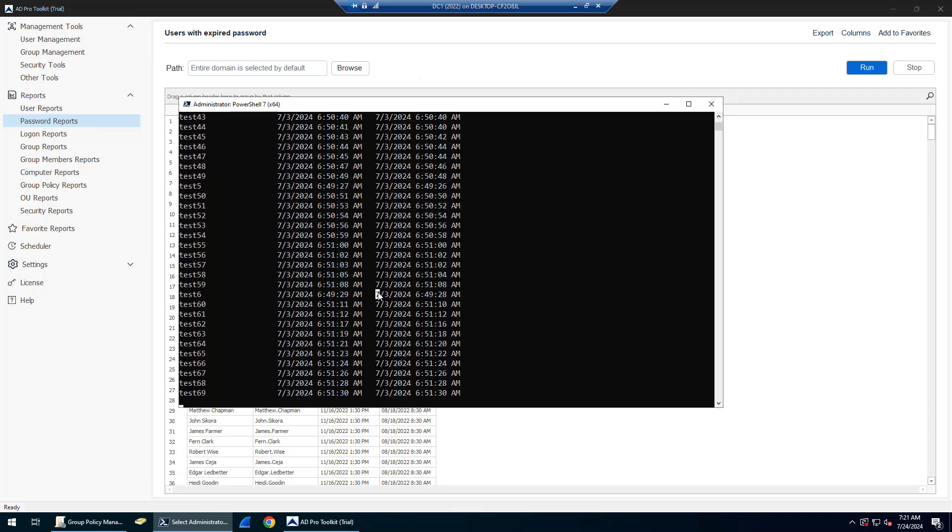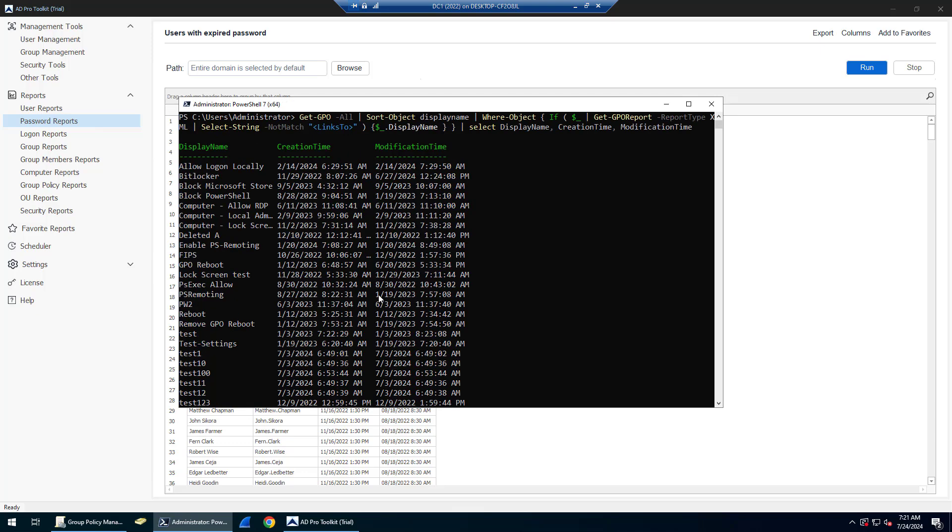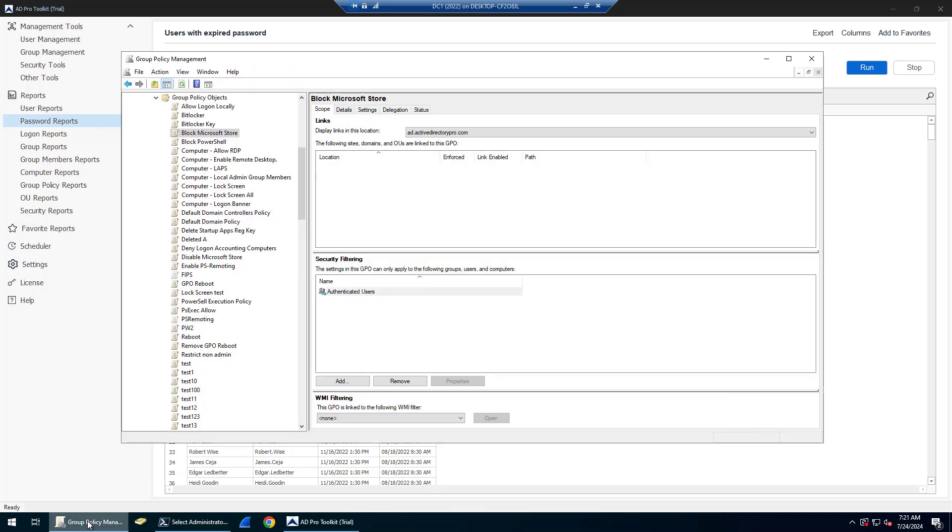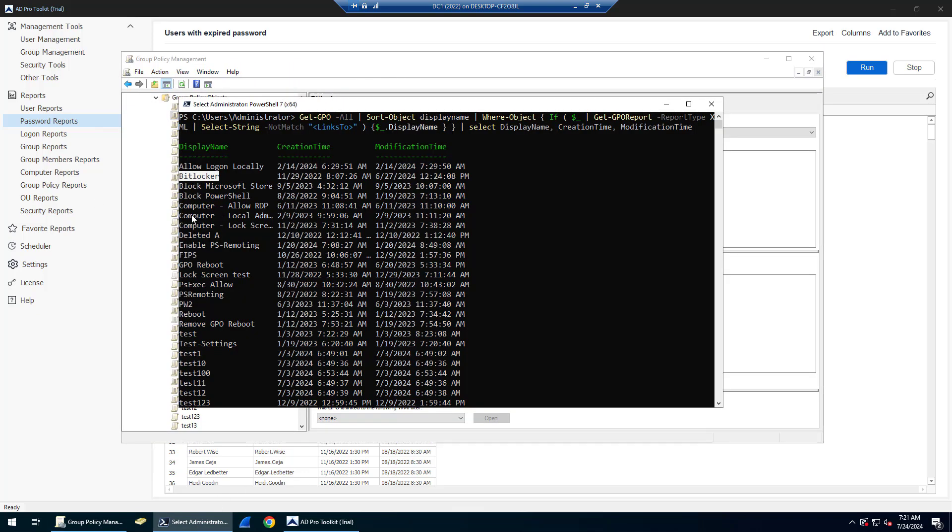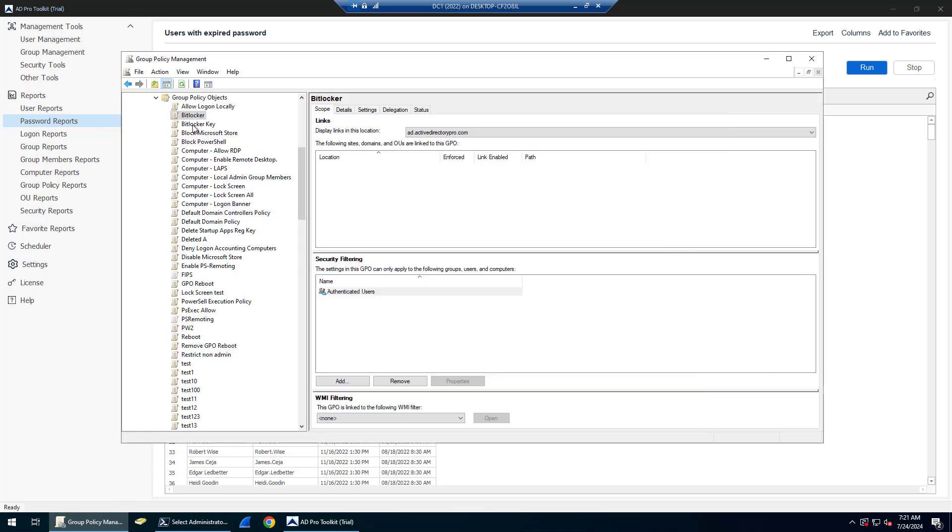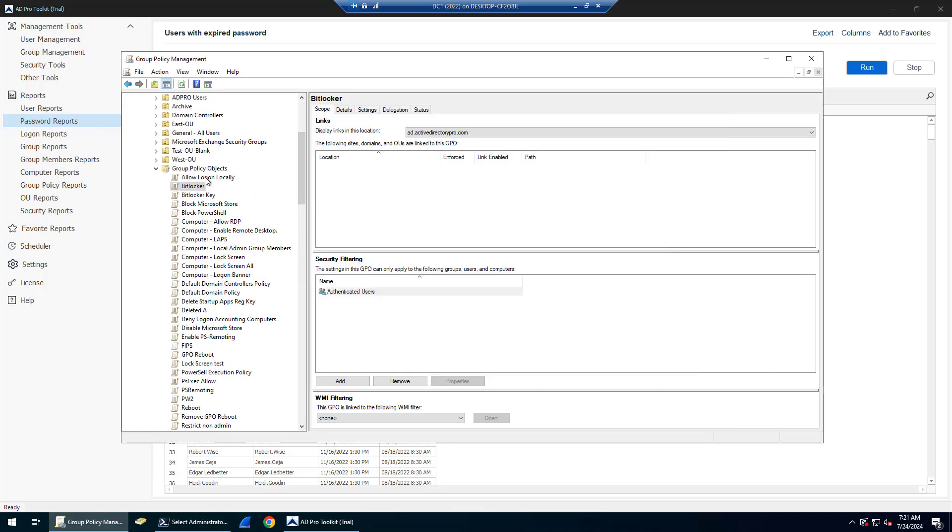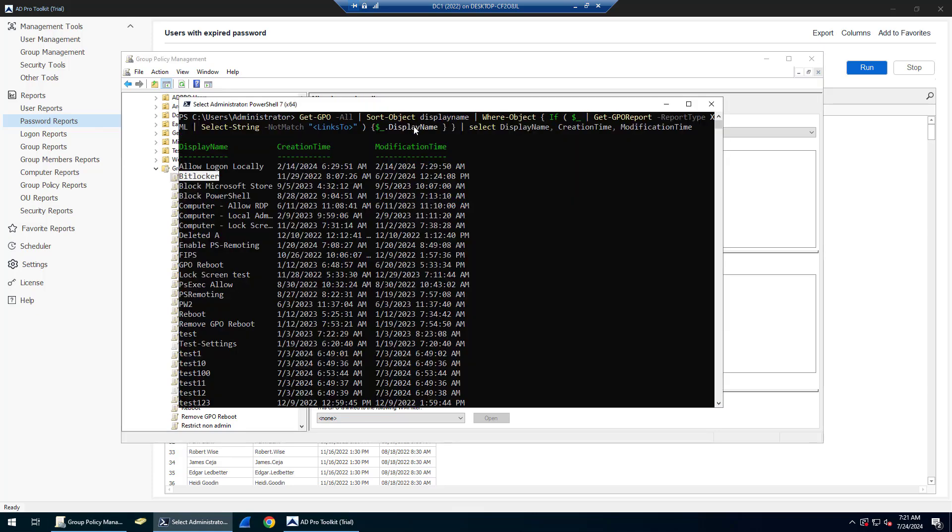I'll run this. You can see I'll pause this because I have a bunch of GPOs that are not in use. It's showing me the GPO display name, the creation date, and modification time. If I go back to my group policy management console, I'll just verify a couple of these. Bitlocker, you can see location is blank. Allow log on locally, that's blank.